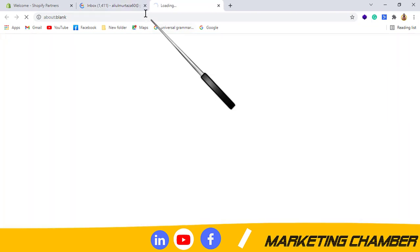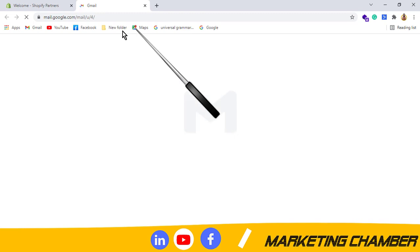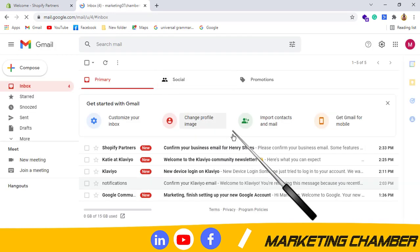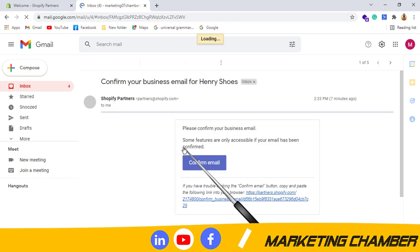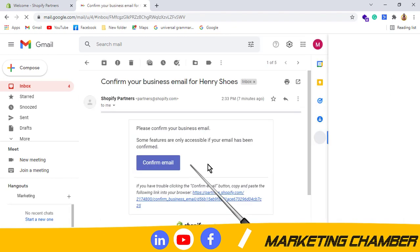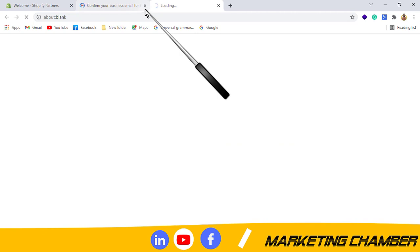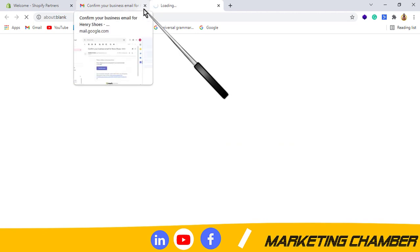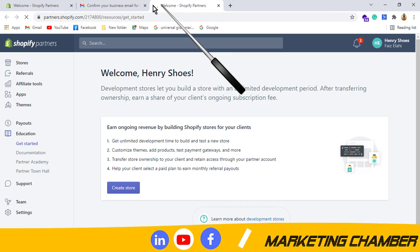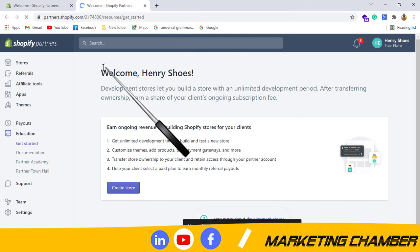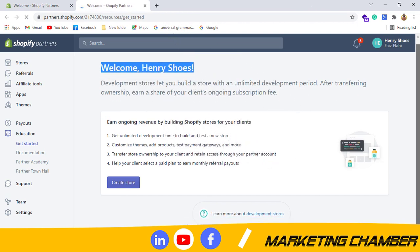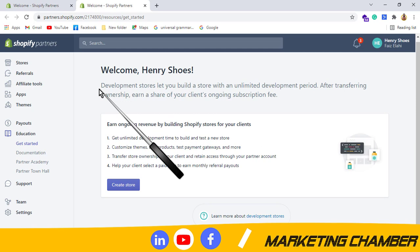Confirm your business email, yes. I will click on it, and it will redirect me to the Shopify partner account. Just wait. Yes, you can see, welcome, our Shopify partner account has been created.